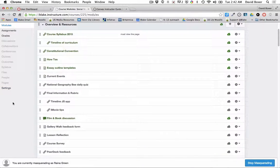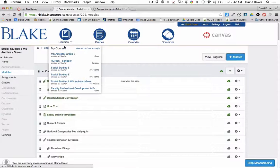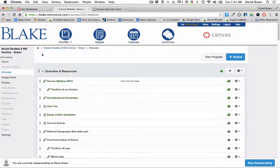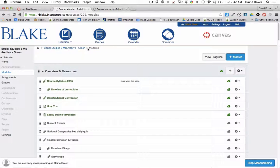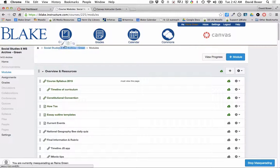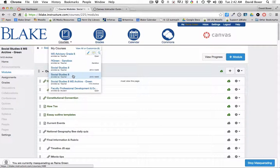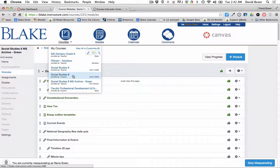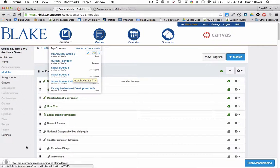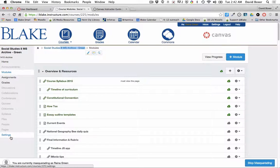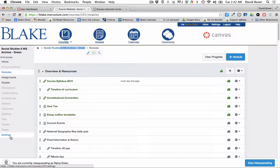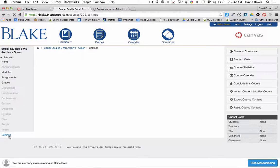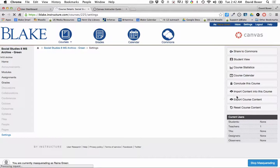To move the materials from the archive course into the 1516 course, in the archive course I'll select settings and choose to export the course content.